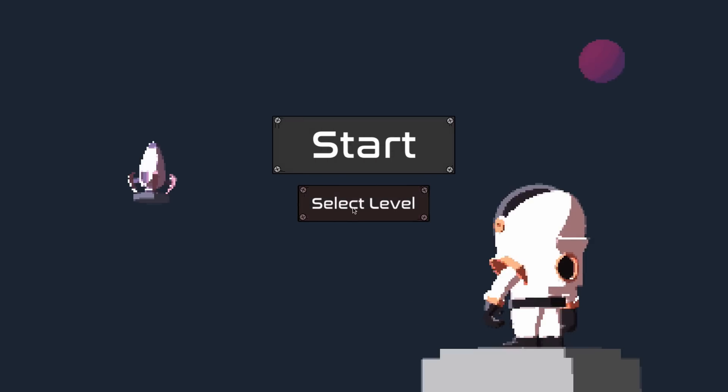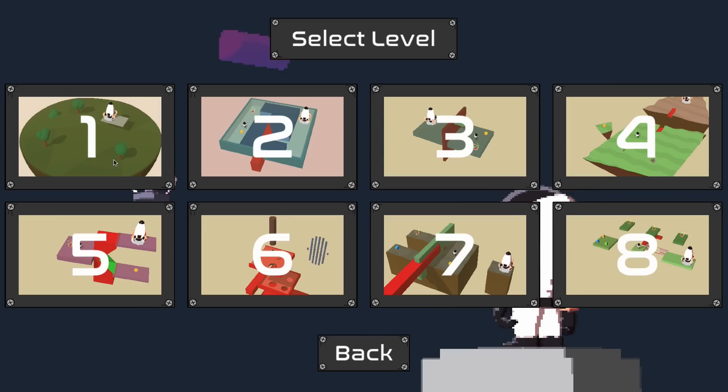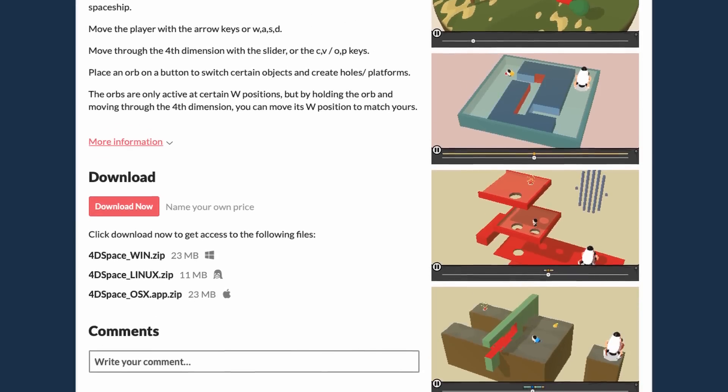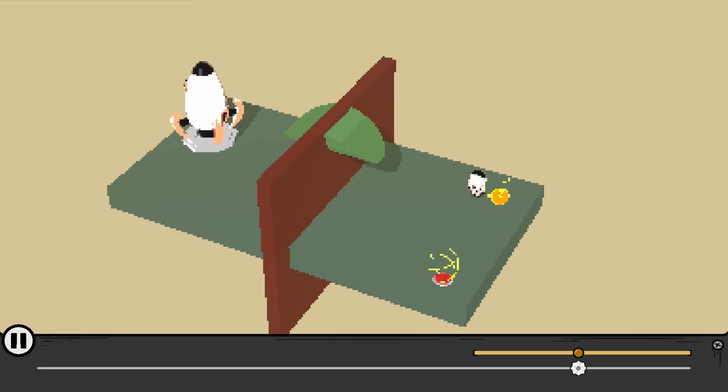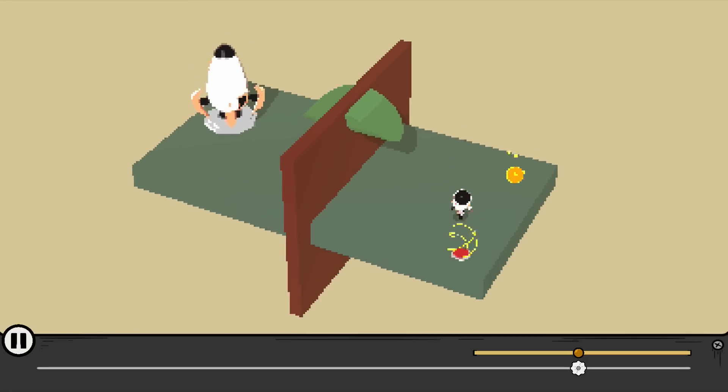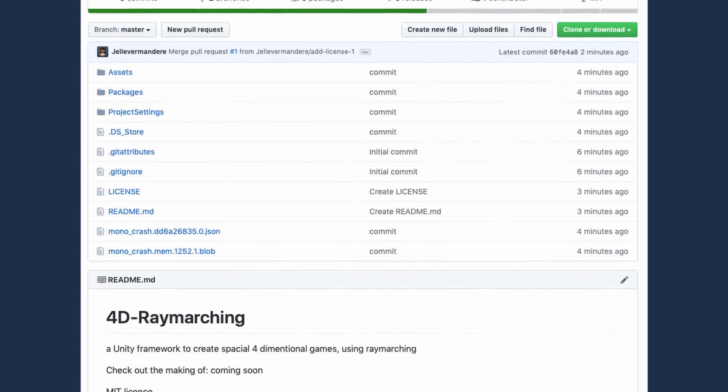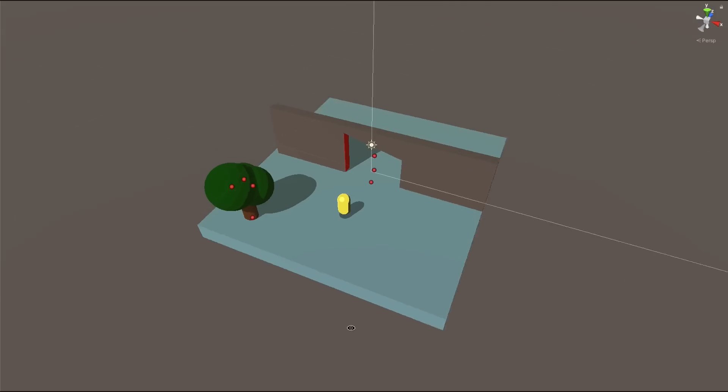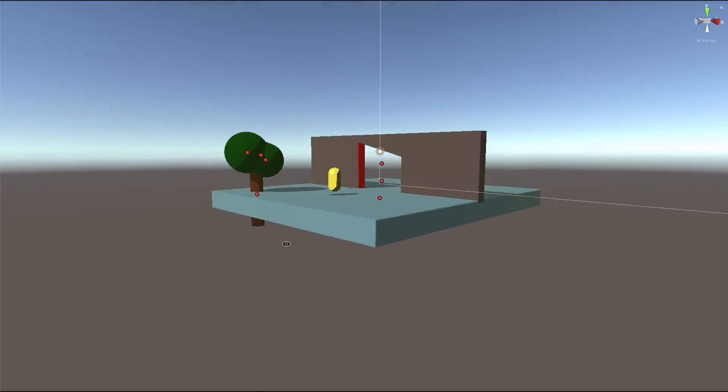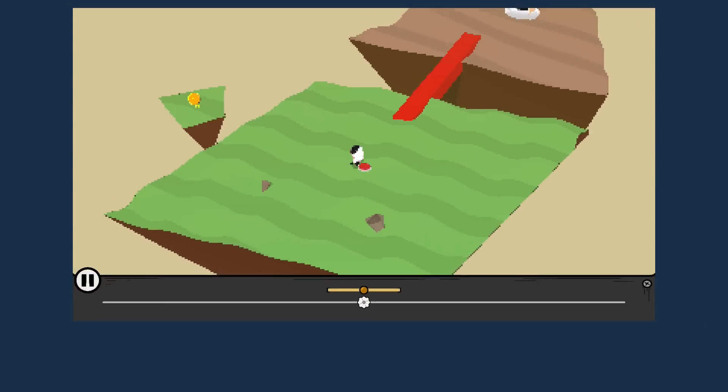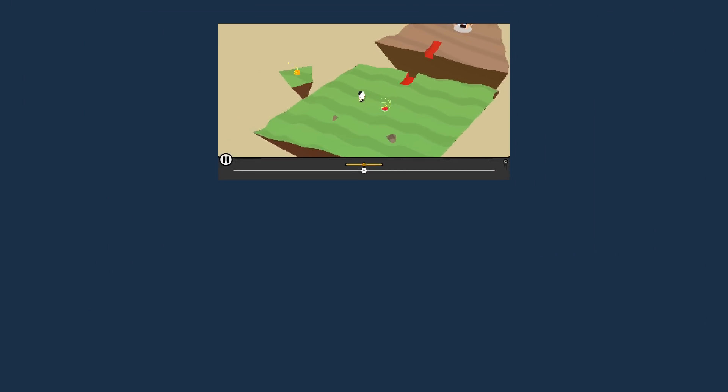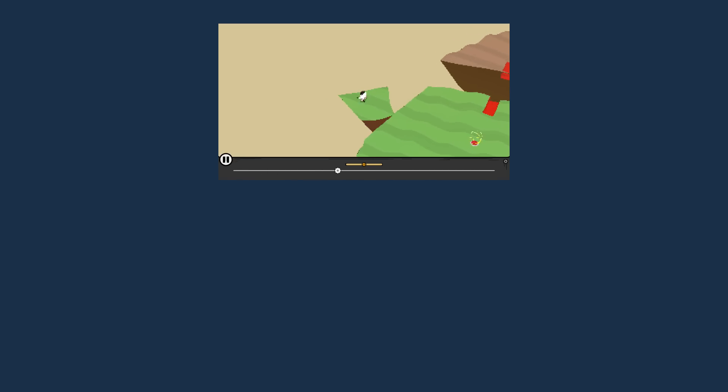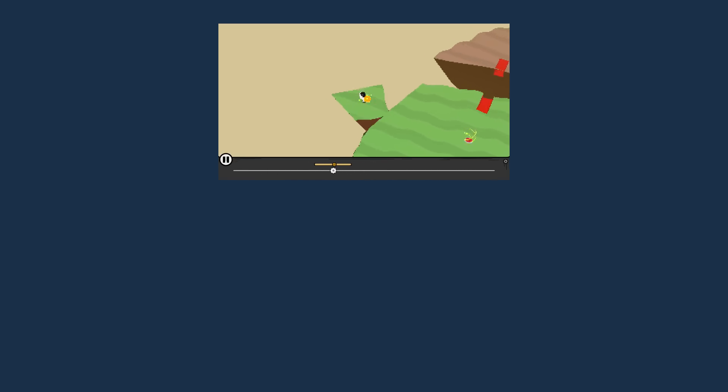I added a start and level select screen, and with that, the game was done. I released the game on itch.io, and you can play it now for free. I've also added the 4D framework on GitHub, so you can make your own 4-dimensional Boolean games. Be sure to like the video if you enjoyed this journey into the 4th dimension, and subscribe if you want to see more in the future. And I'll see you guys next time, where I will contemplate the meaning of life.